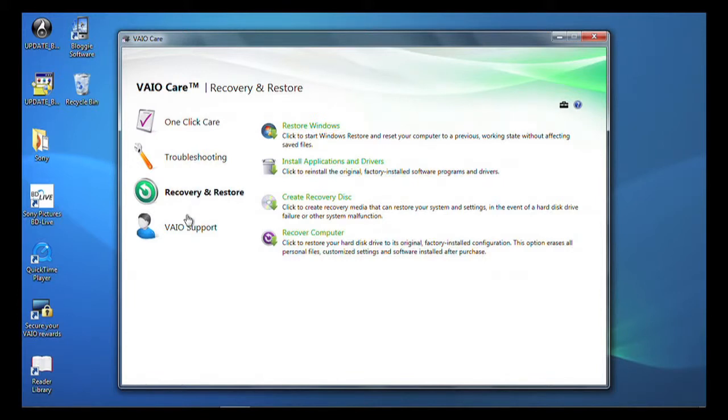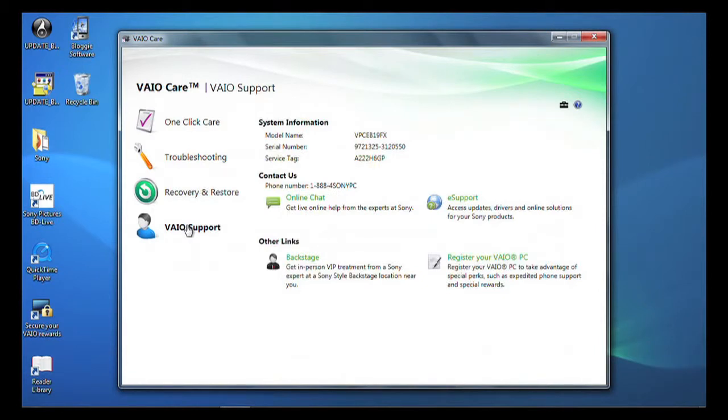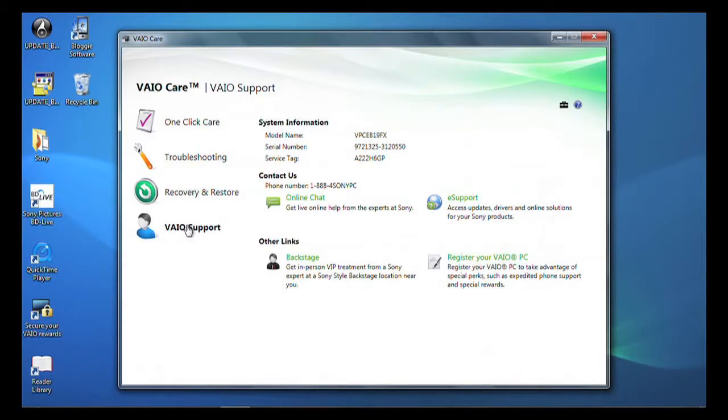If you need to contact customer support, you can access a number of support tools from the Contact Sony link, including Live Chat, Sony Forum and the eSupport website.